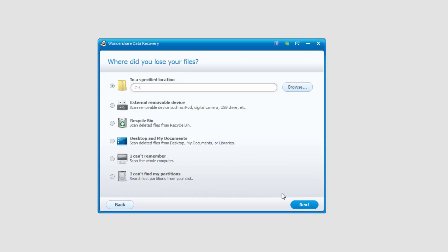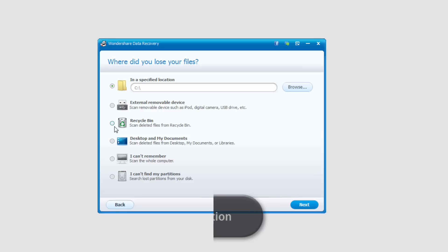Then we need to select where we want to look for these lost files. In this case we have lots of options like our C drive, we can look for a more specific drive, an external device, recycle bin and a lot more other options.